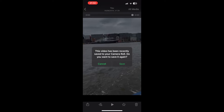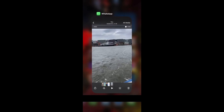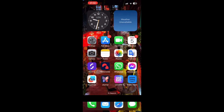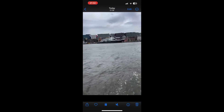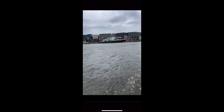You'll see the message asking if you want to save it to your camera roll — that's if you don't have it there already. Click on 'Save' when it pops up, and then you should be able to go to your camera roll on your iPhone and then go to your library.